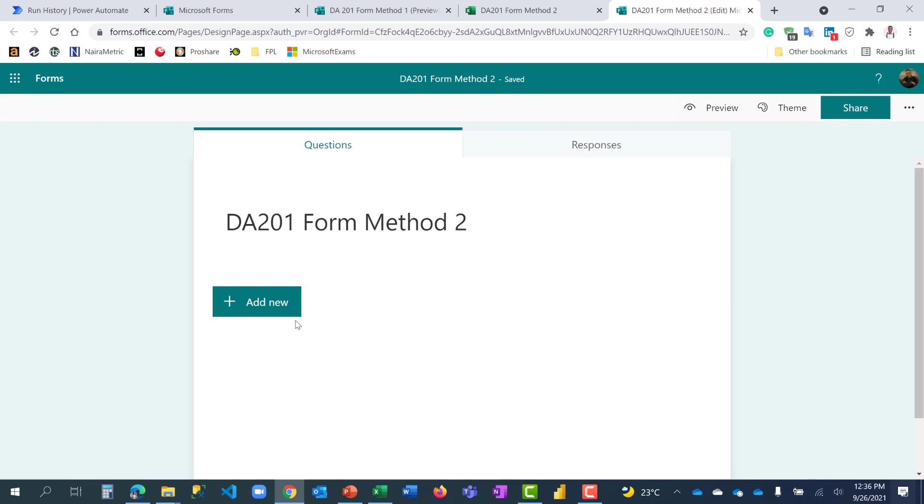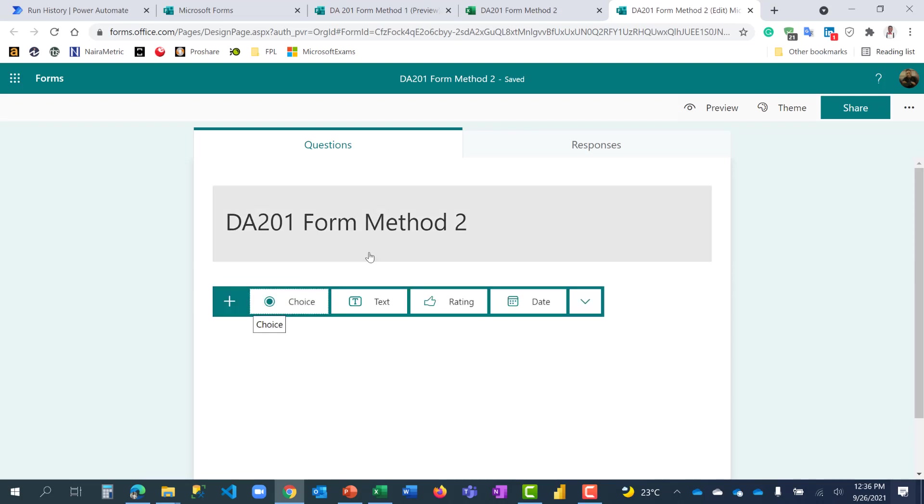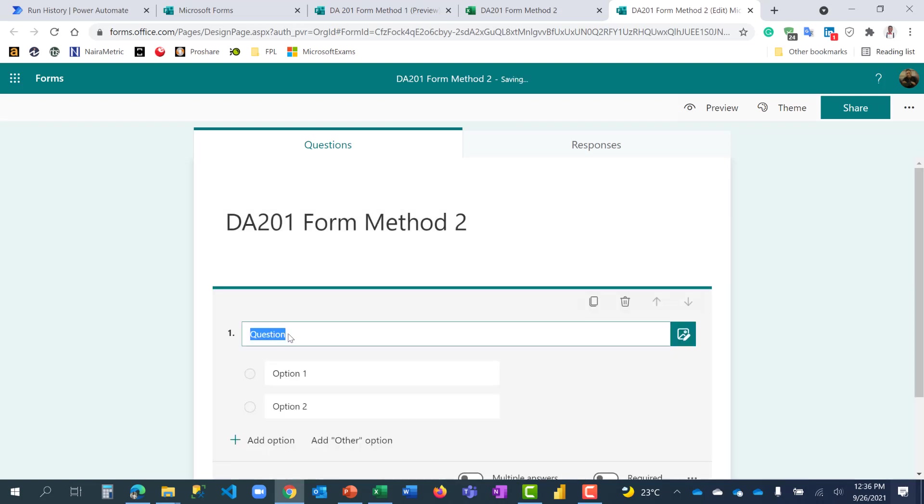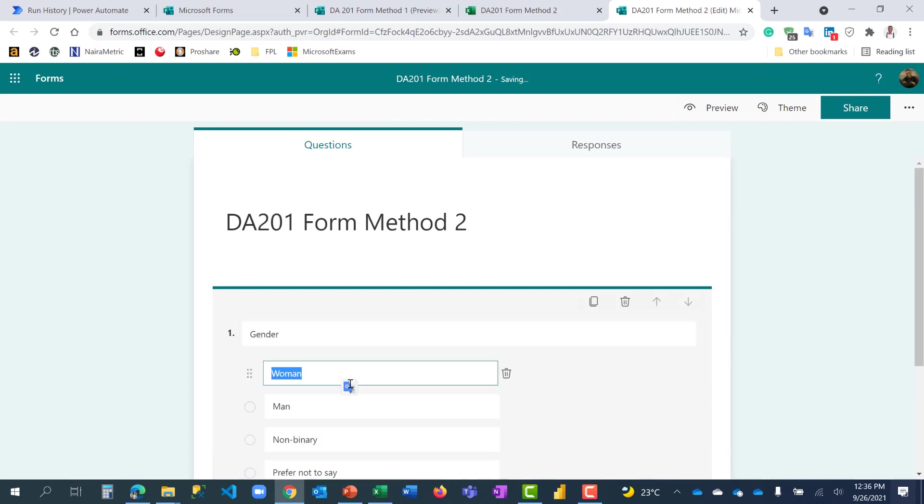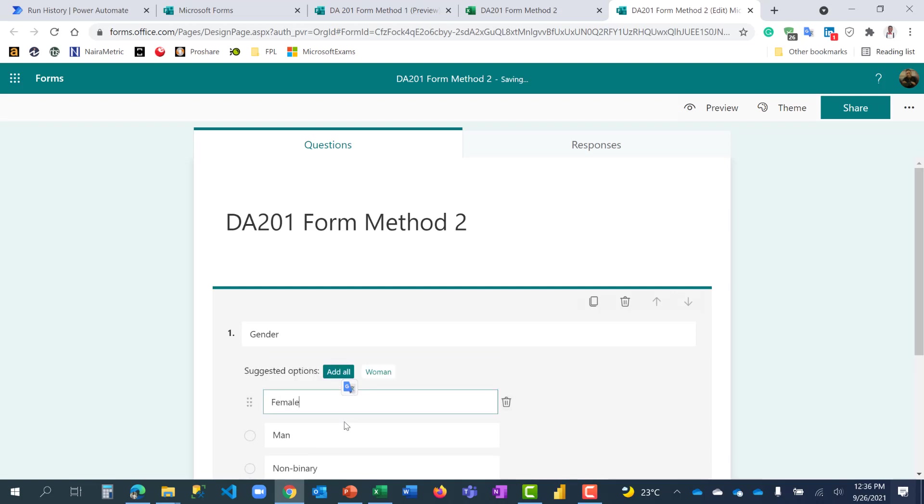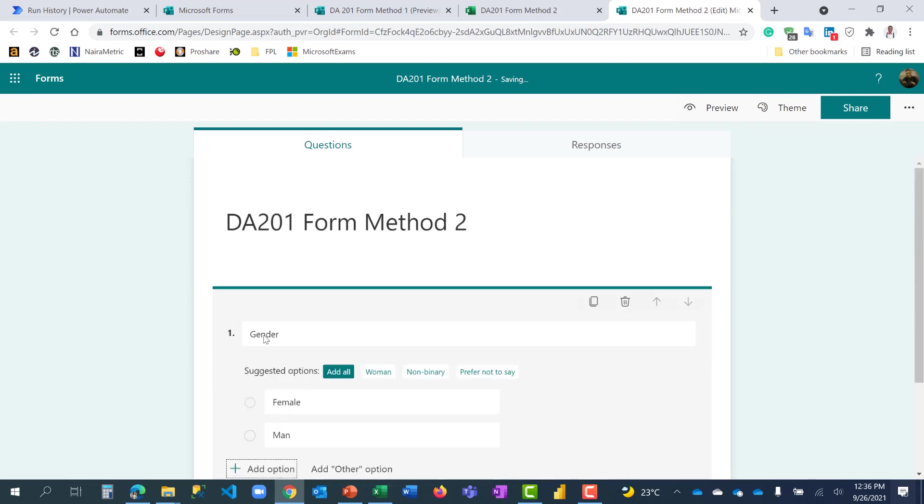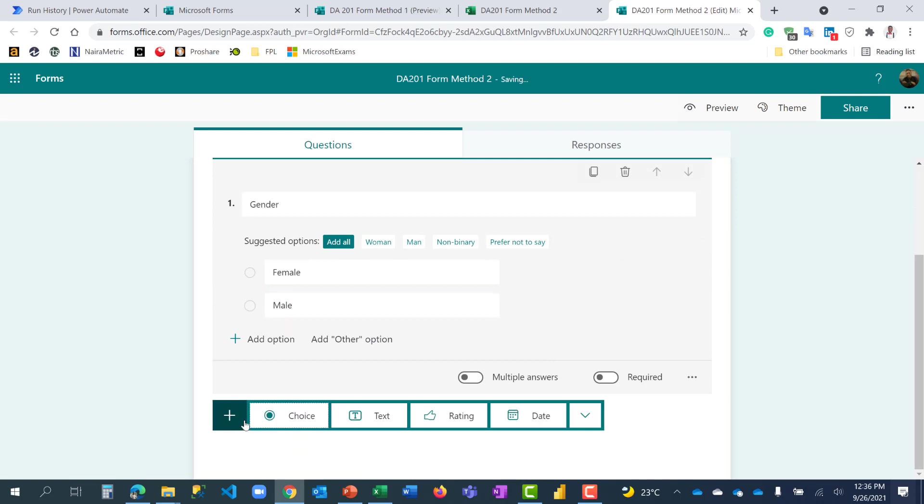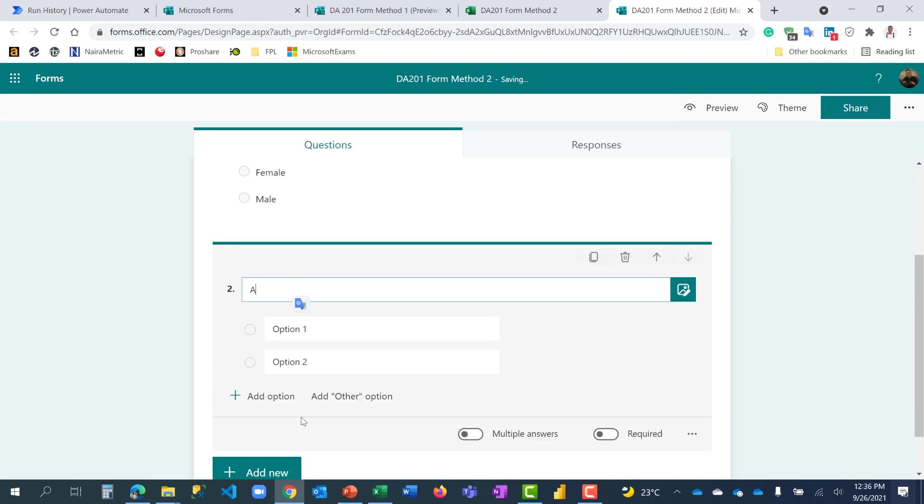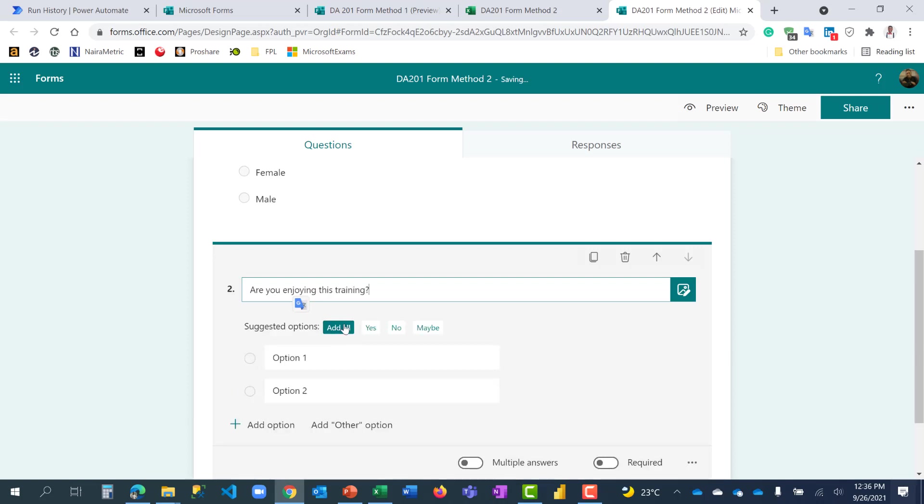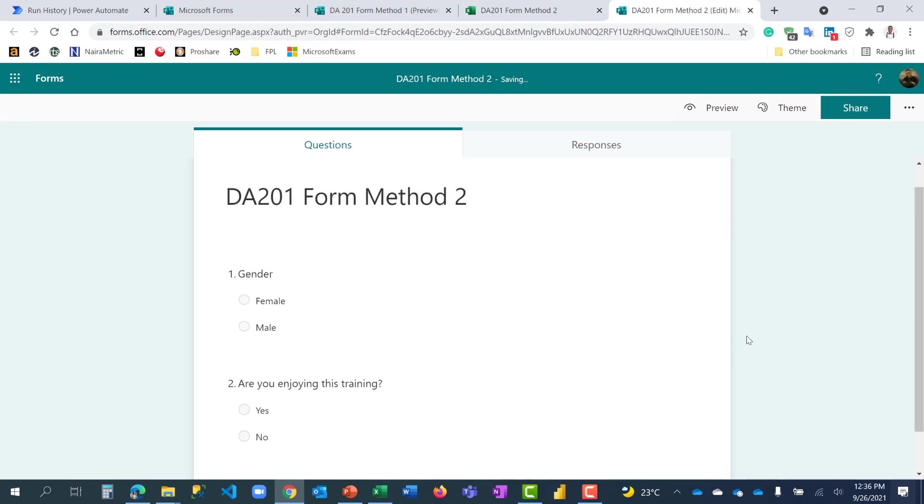So let me go ahead and click on add questions. This time around, it's not suggesting things for me, but I can go ahead and add questions. Put this as gender. Female and male. The next is choice as well. Are you enjoying this training? We need a yes or no. Yes, no. I have this.